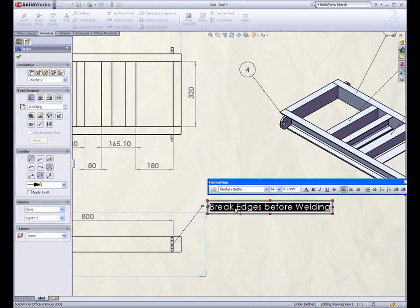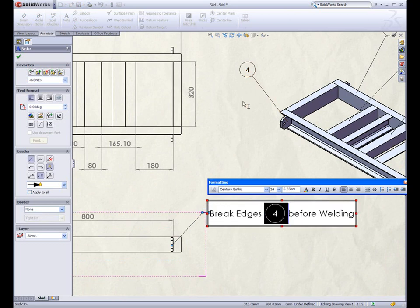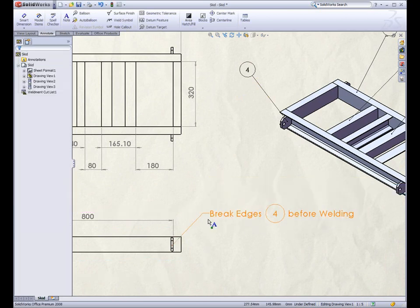Other annotations such as this note can now include balloon information simply by selecting the balloon. Full associativity is preserved, so if the balloon ever changes in number, the note will update accordingly.